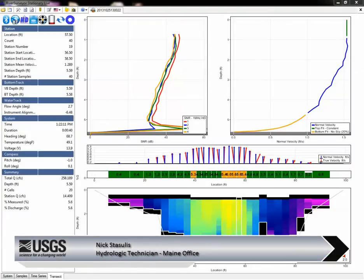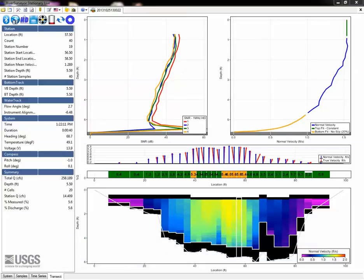Hi, my name is Nick Stasoulis and I'm a hydrologic technician with the main office of the New England Water Science Center. In this screencast, I will discuss the basic field review procedures for a midsection measurement collected in River Surveyor Stationary Live.